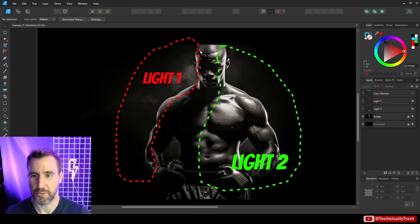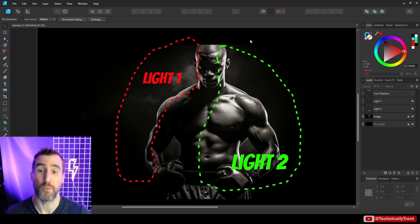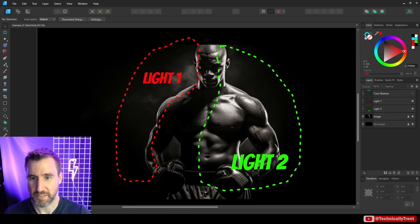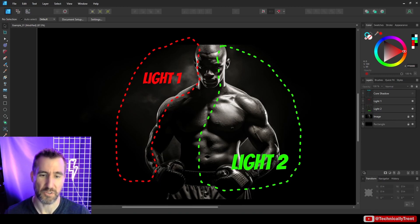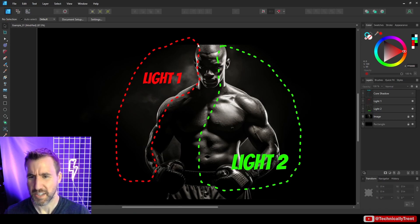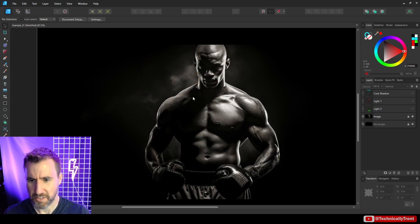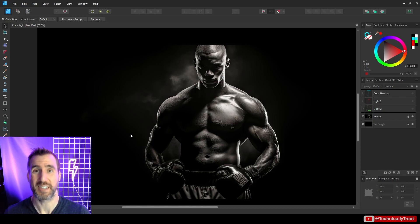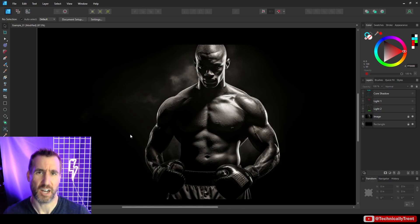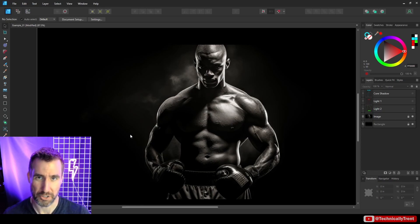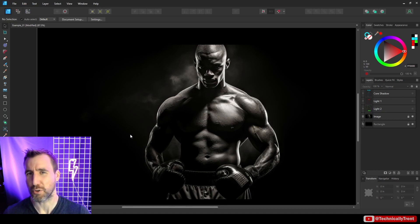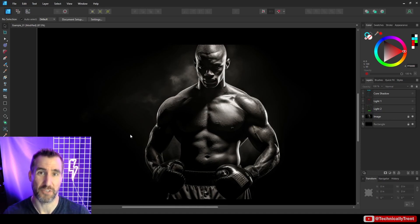What I really like is that we have these highlights on both sides of the form. On the right side we have this strong highlight that goes across the whole body, and on the left we also have this highlight. What also helps this technique a lot is when you have a very strong core shadow.